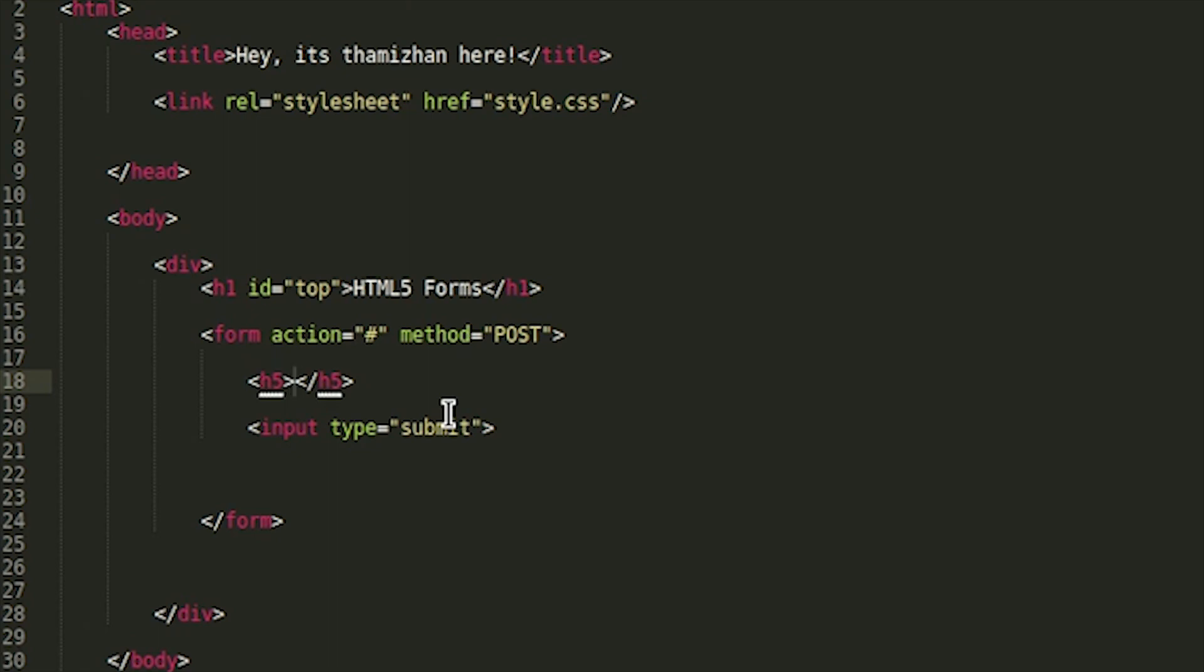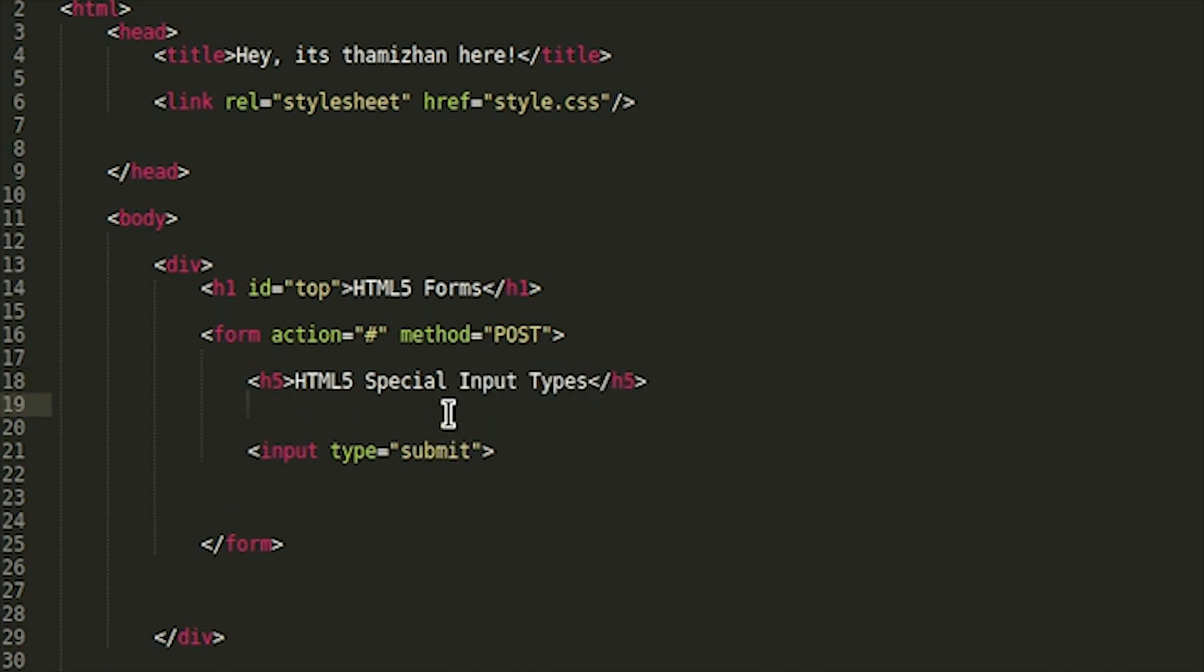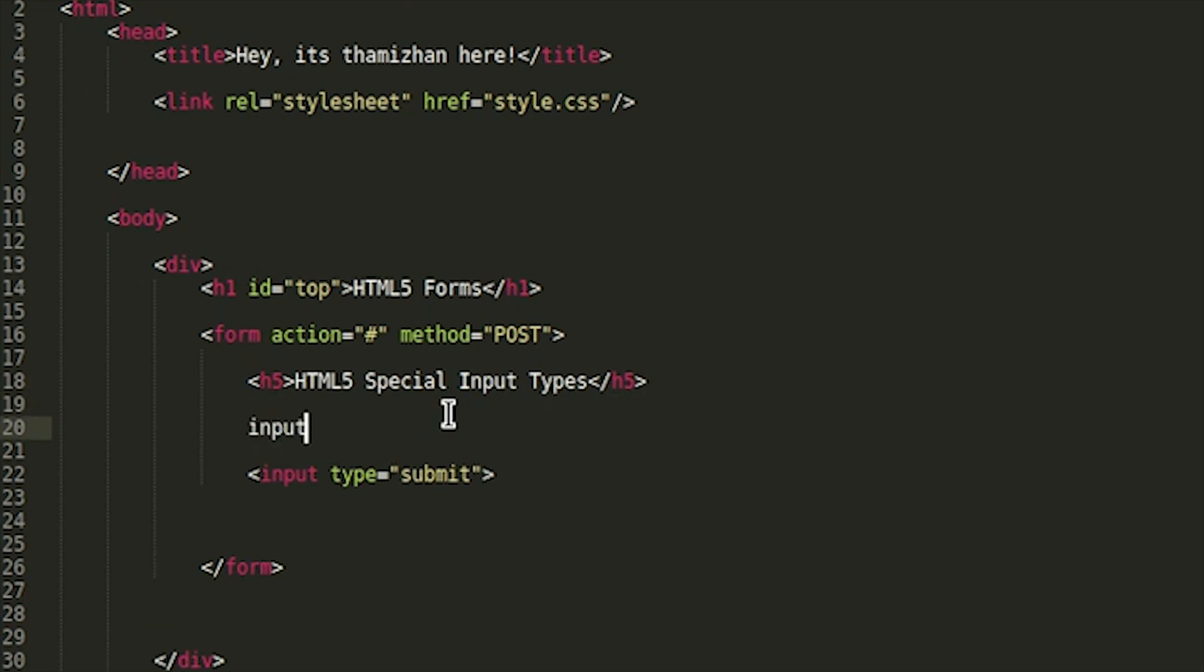This is HTML file special types, input types. We can save it. If we want to see the HTML file, we can create input types. This is my input.